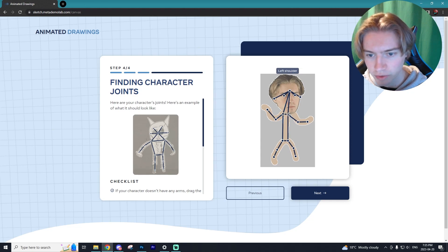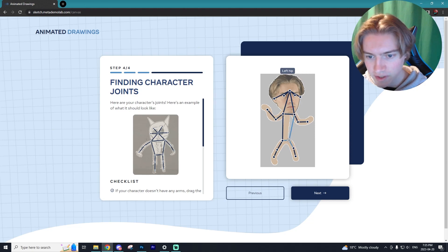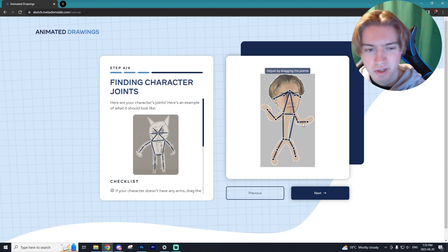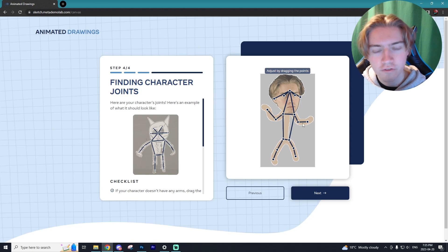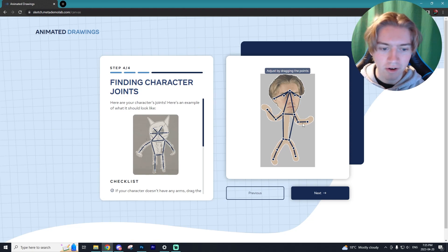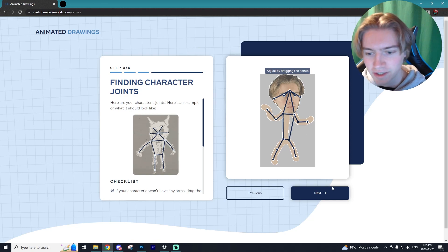So I'm going to move the left shoulder here and the right shoulder over there, and once again the left hip and the right hip. So I think all of our joints are good to go, so we're going to select next here.